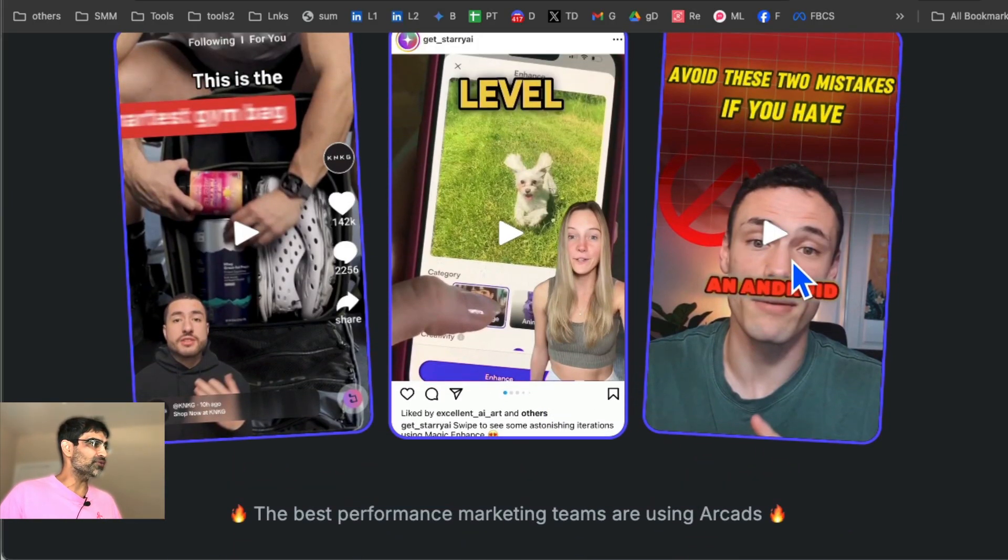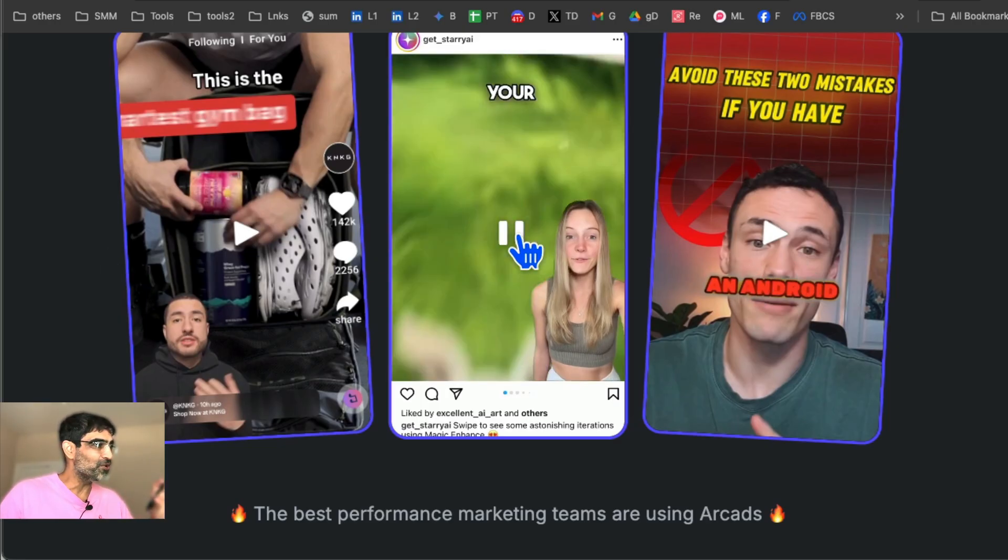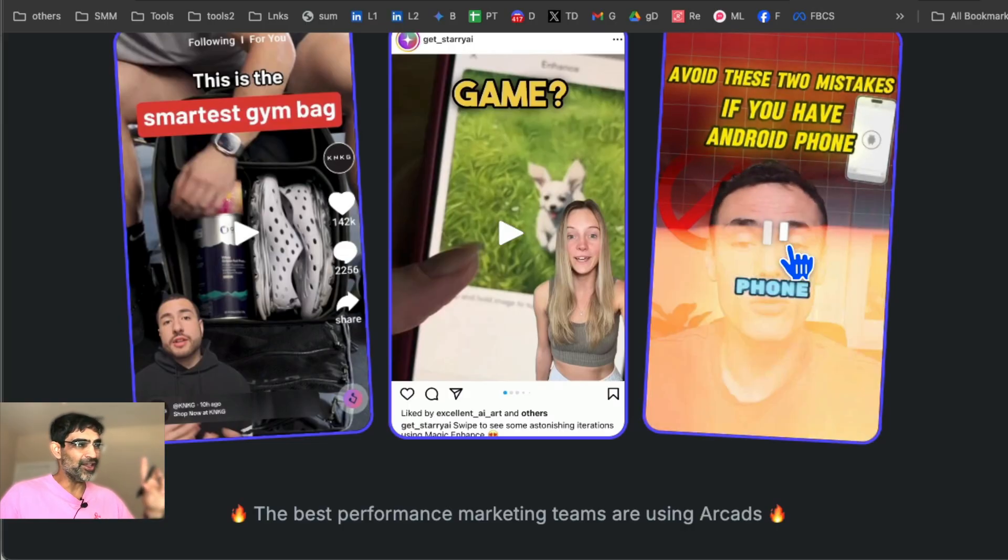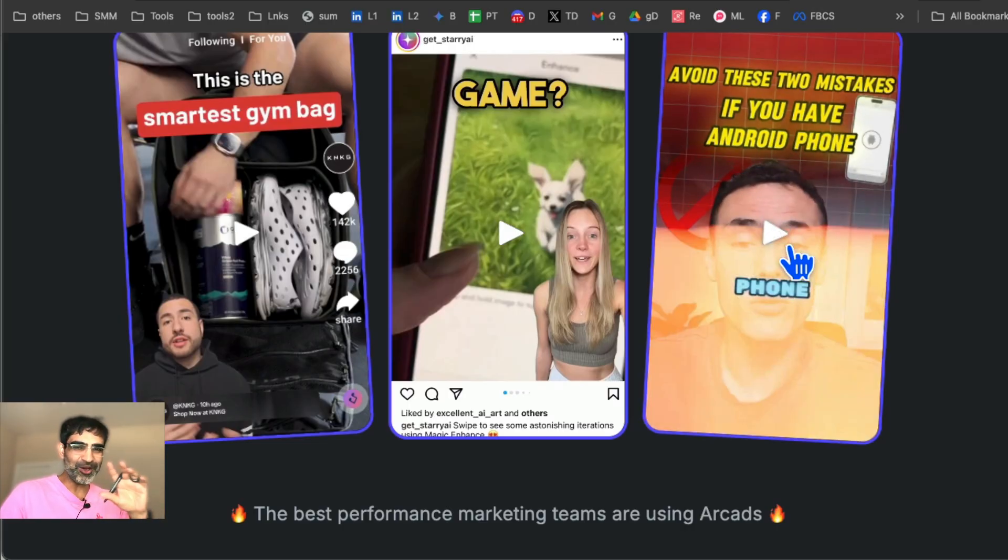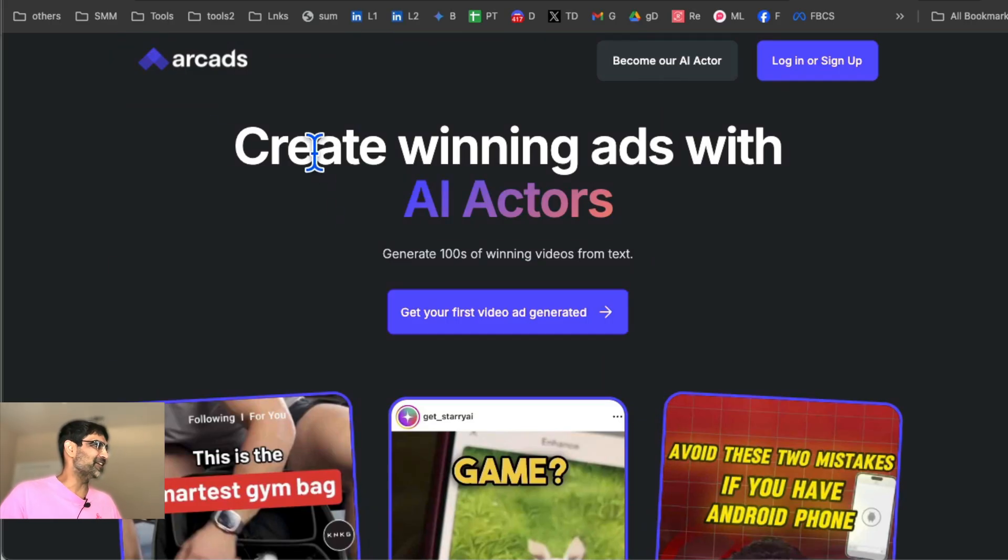So I'm sure you've seen ads like this. And guess what? You can do ads like this with AI. You don't need to be on camera. So for my camera shy friends, this AI tool is golden.